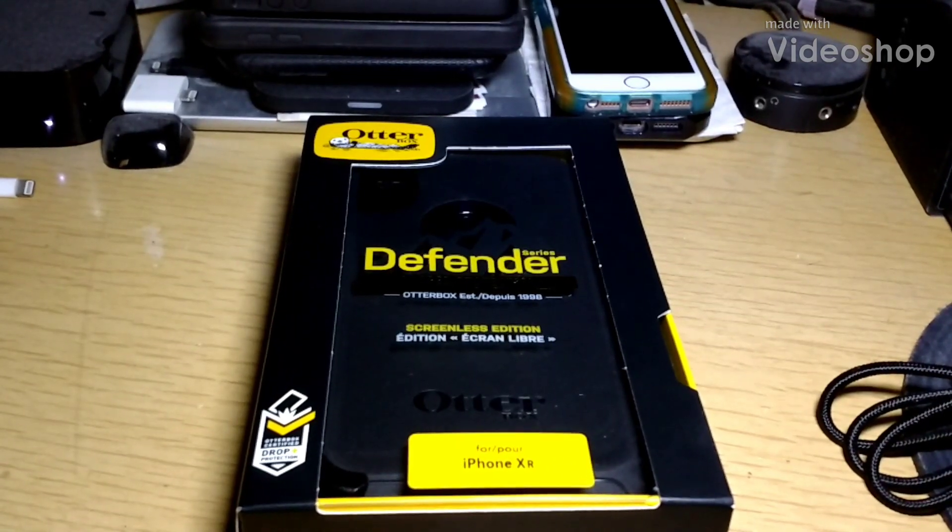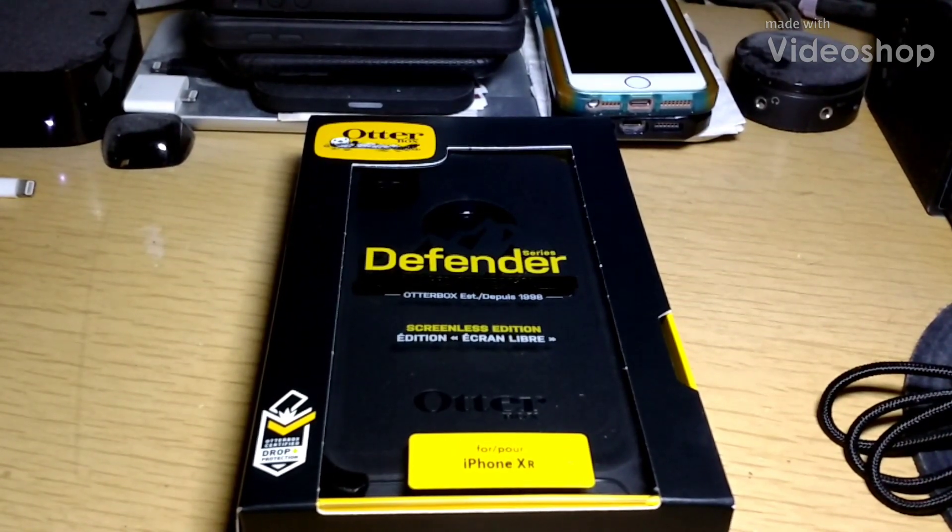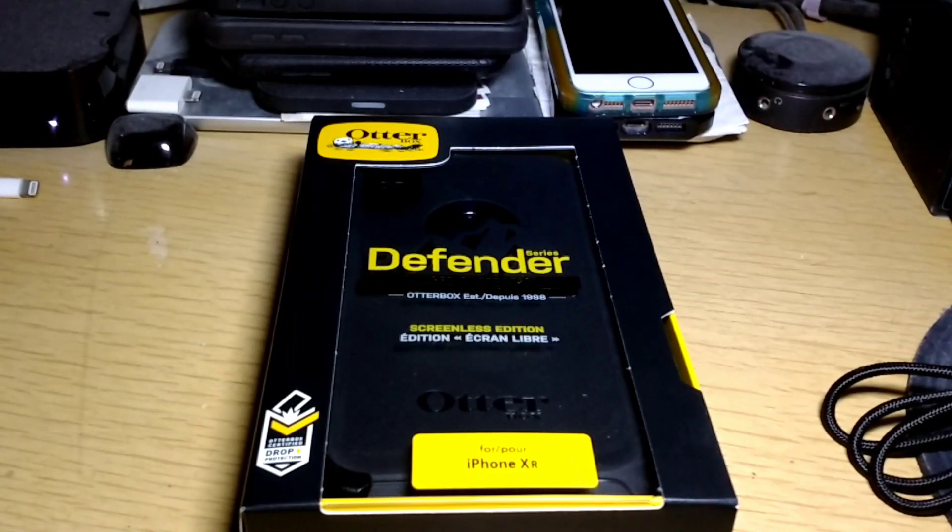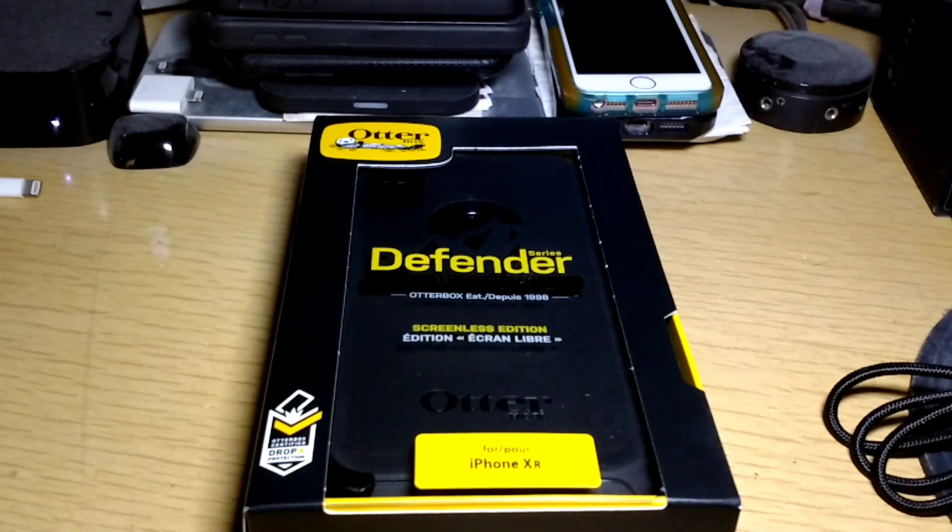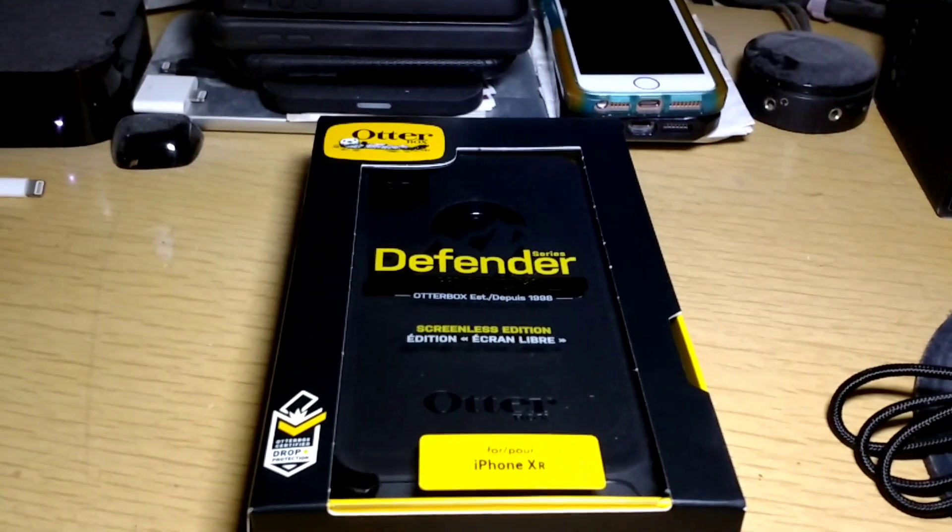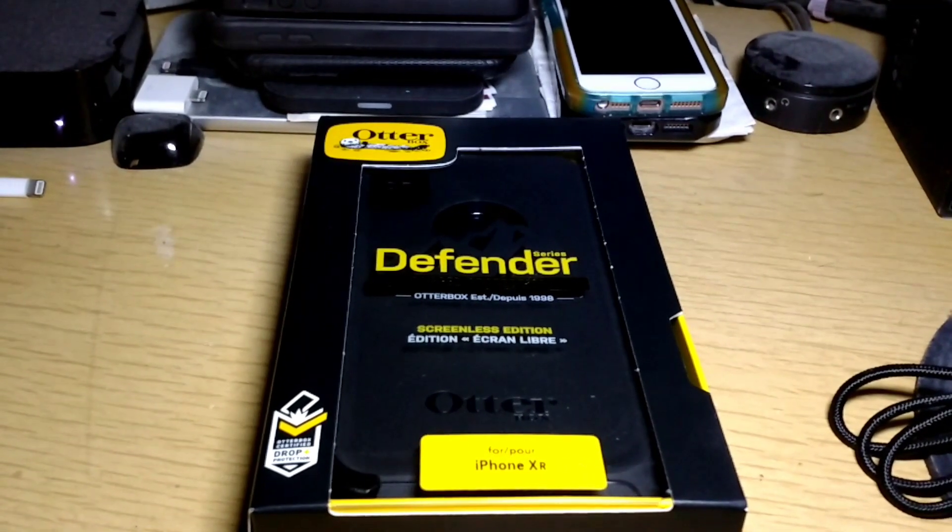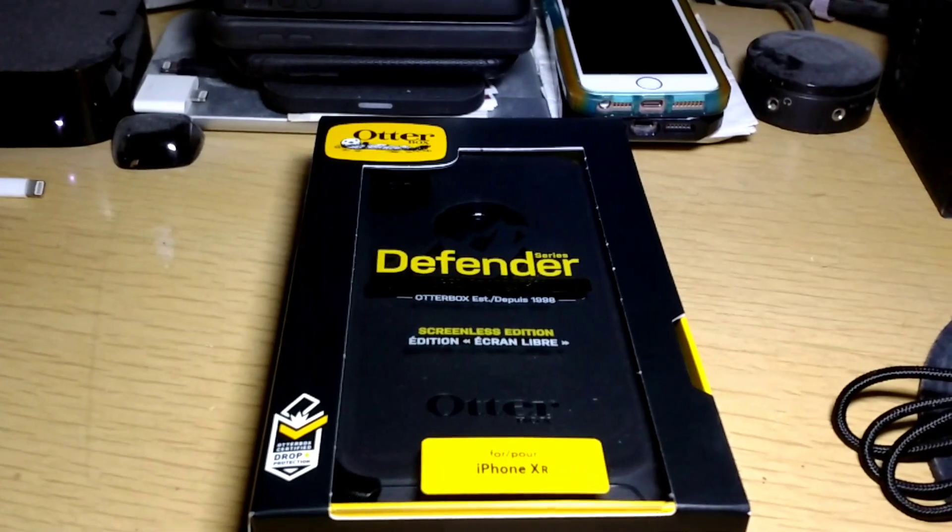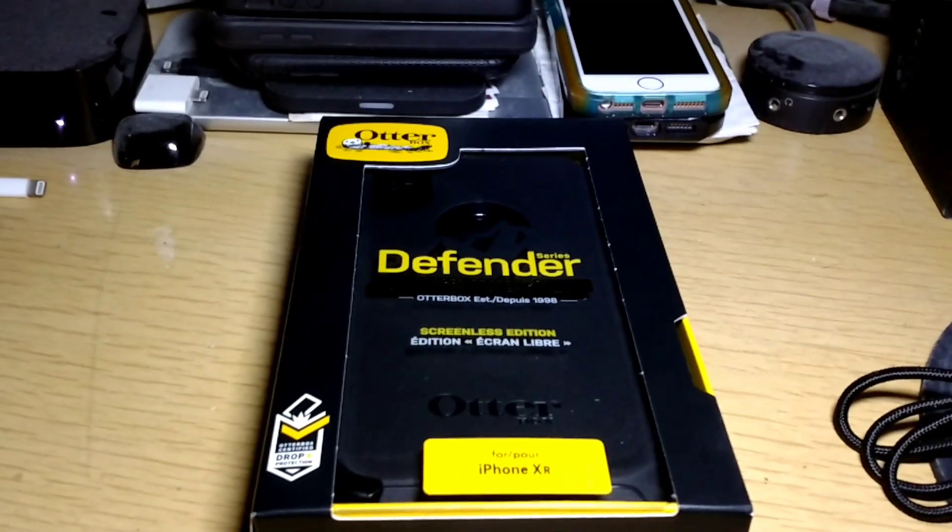Hey, it's thekilleridge51, back again with another video. Today, we'll be taking a look at the OtterBox Defender for the iPhone XR. You can pick it up on Amazon. Links are in the description.